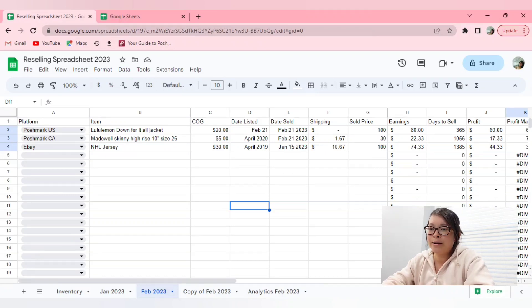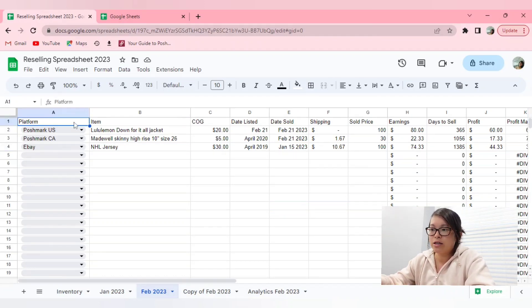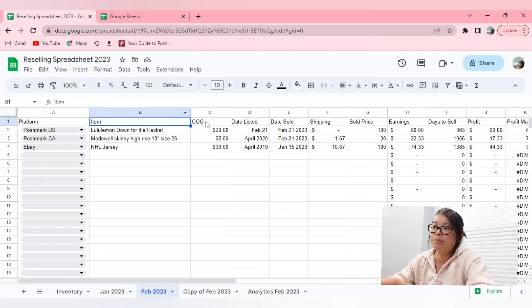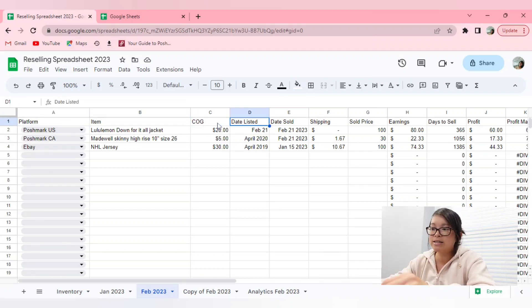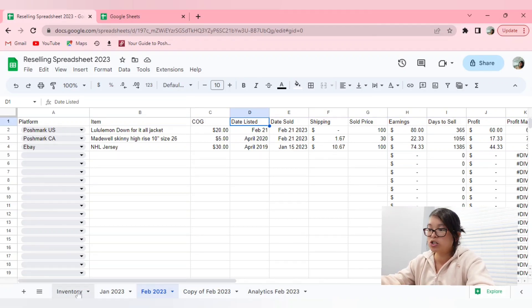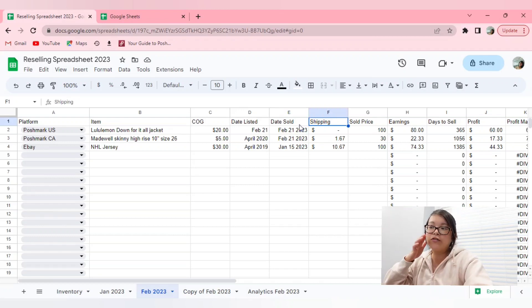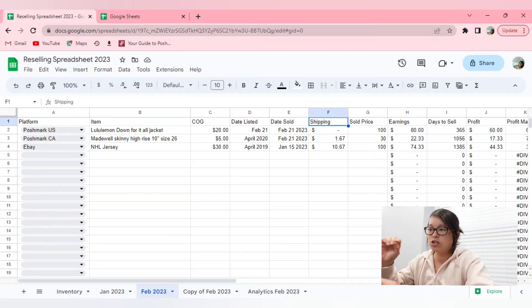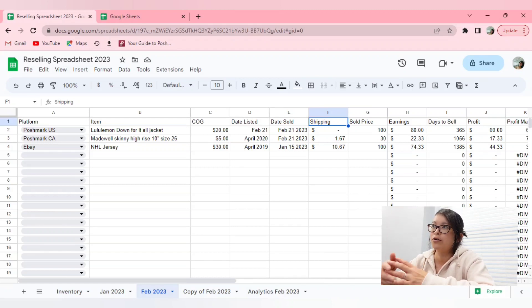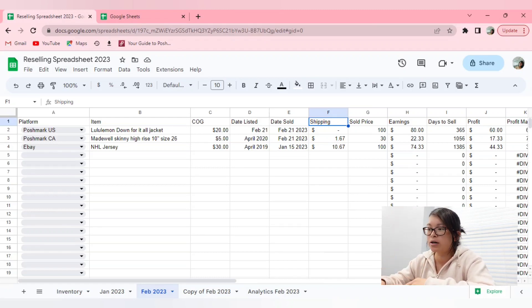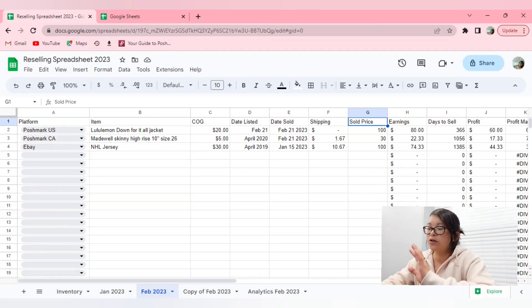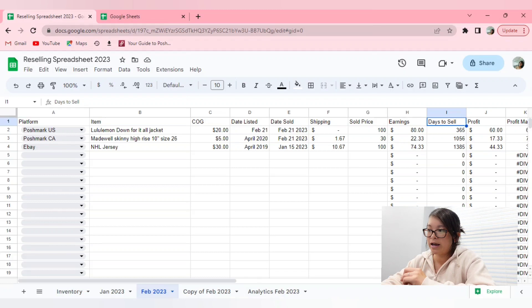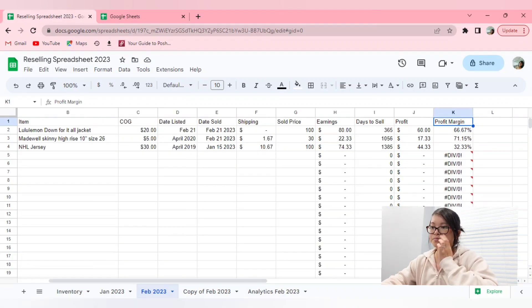So I'm going to go over the titles of what I have on my spreadsheet. So I have the platform that it's sold on, what the item was, my cost of goods, the date listed, which you can refer back to your inventory spreadsheet if you don't remember, the date sold, any shipping fees that you had to pay for if it was, like, on eBay, or you offered a shipping discount on Poshmark, for example, the sold price, the earnings after any fees, how long it took to sell the item, your profit, and your profit margin.